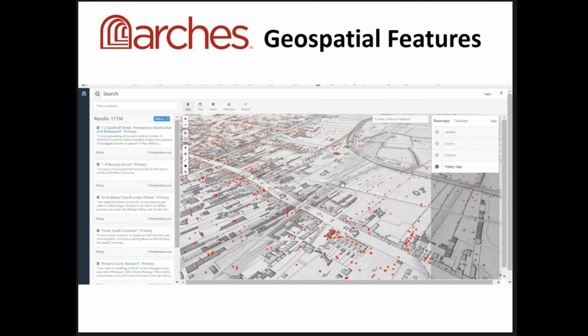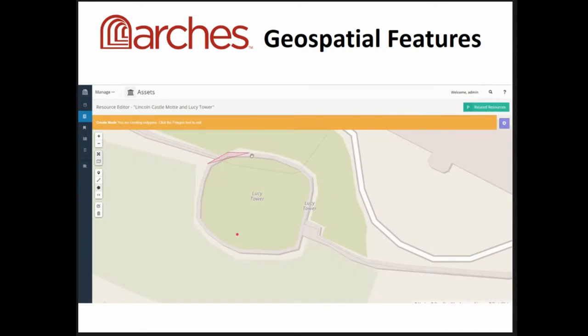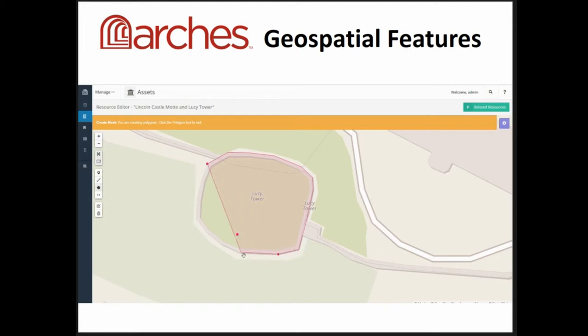This is the city of Lincoln's implementation, which is going to launch in May of this year, showing a historic map. You're also able to digitize geometries within the platform as part of data entry, or you can pull in geometries from other existing services. Right now there's a link where you can go to QGIS and cut and paste a geometry into the Arches data entry platform. You can have point, line, polygon, any combination, however many geometries you need to describe your heritage, or none at all. It doesn't assume that you need a location to have a record.